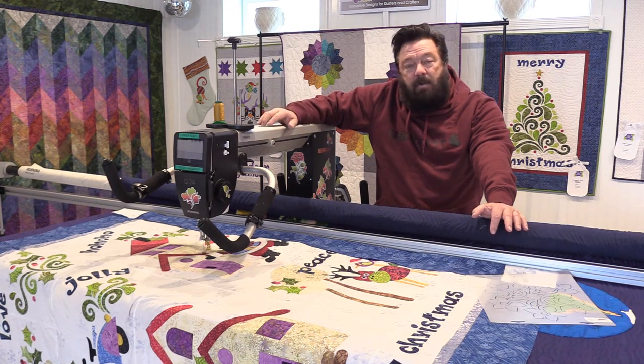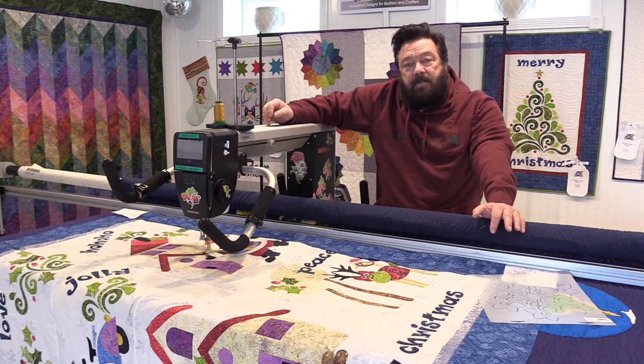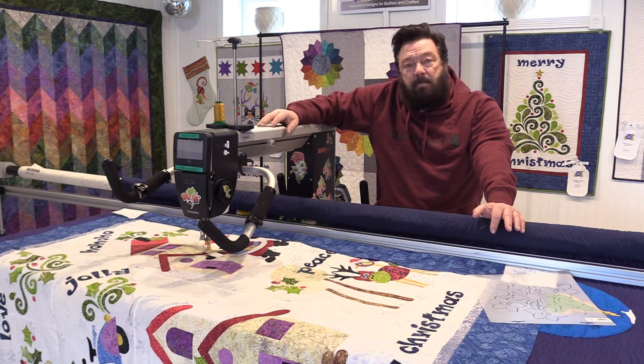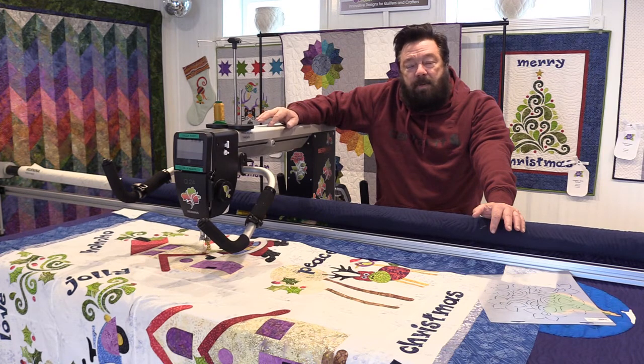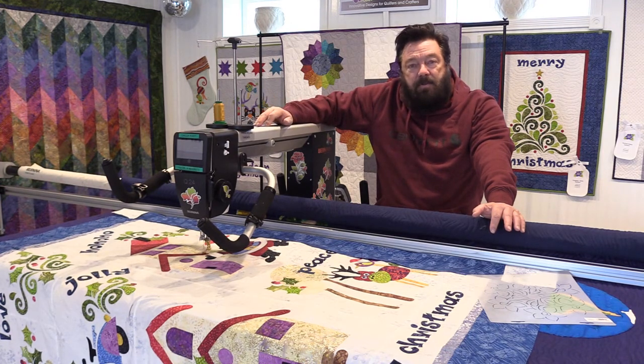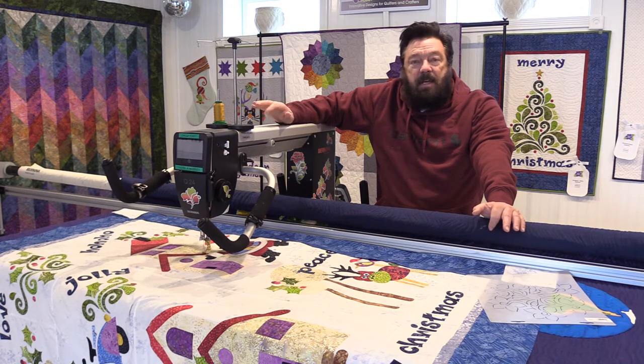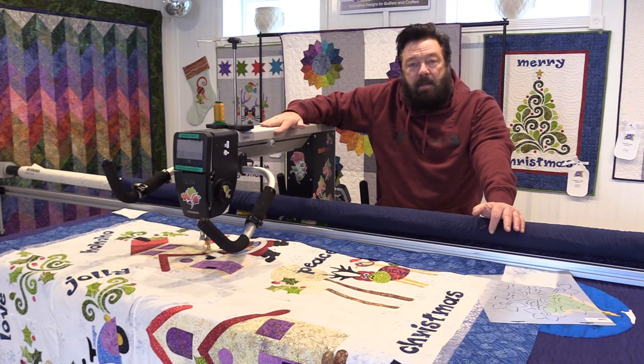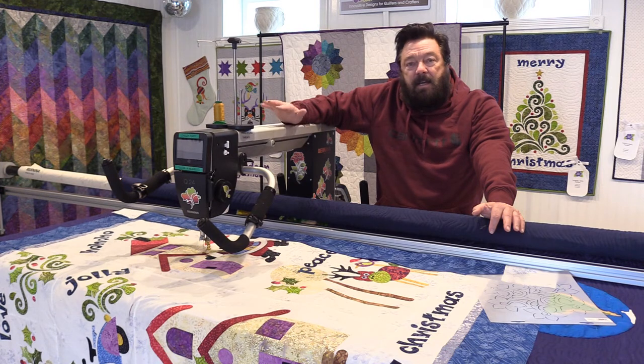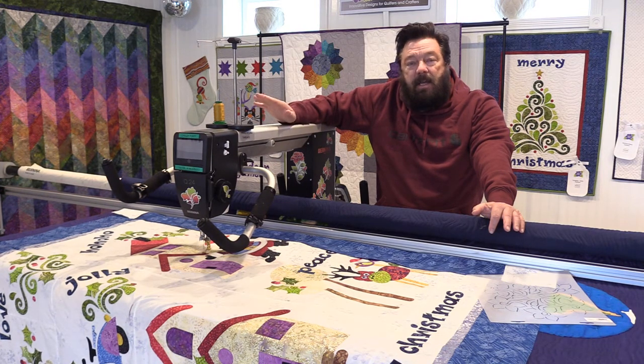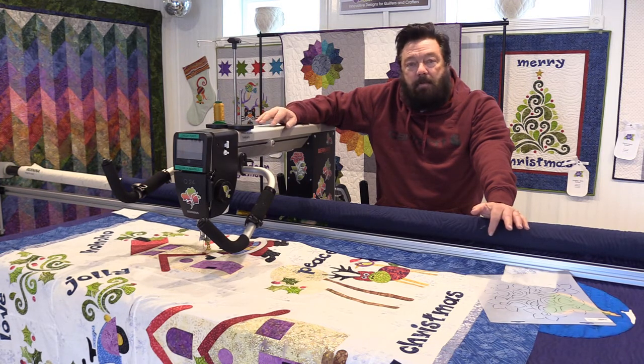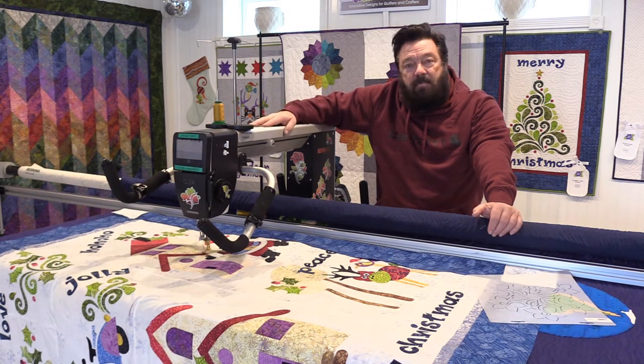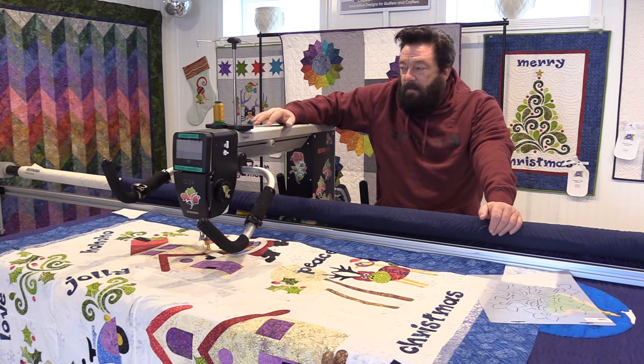But we're going to be talking about doing a digital download. It's a program that operates the computerized system. So I'm going to reset the camera on the computer, show you how to search for those files, download them, and then copy it over to a USB stick so you can take it to your long-arm machine computer system.